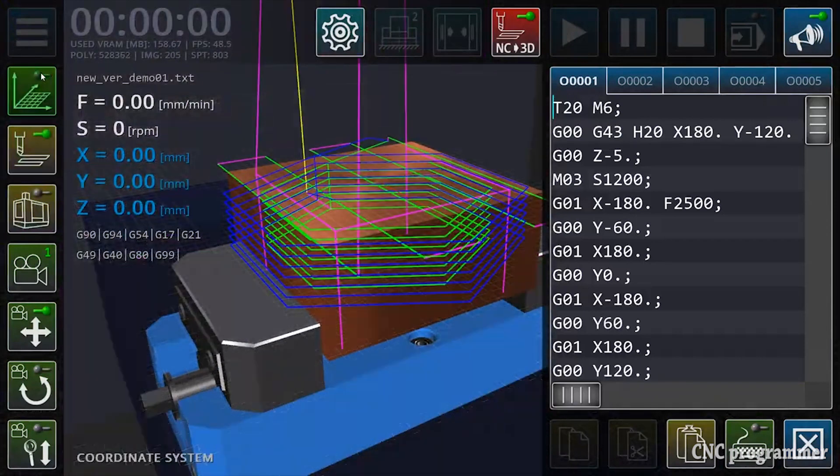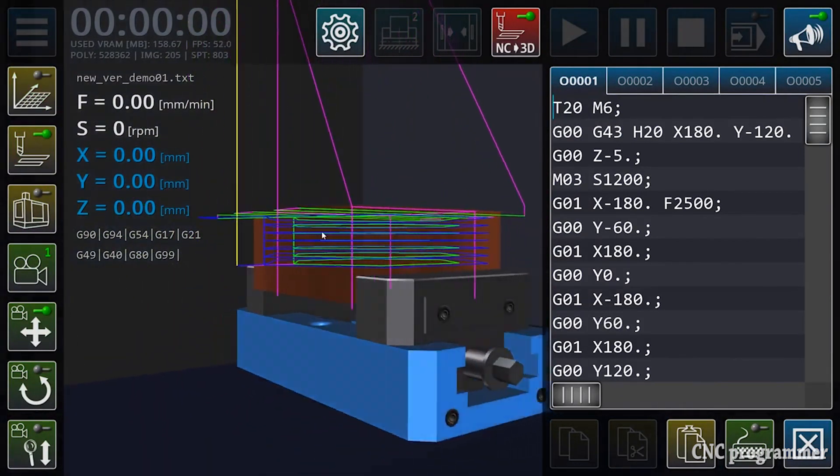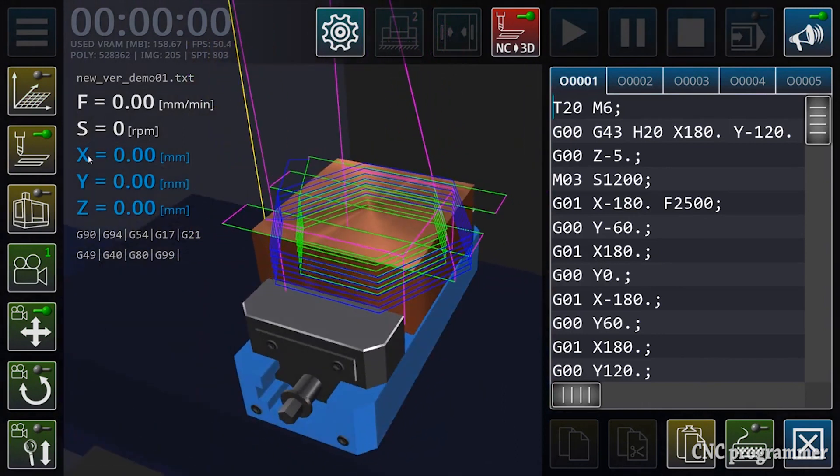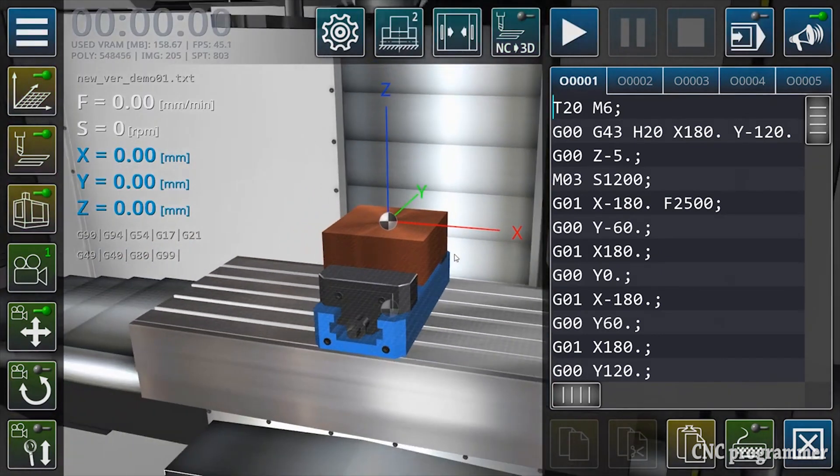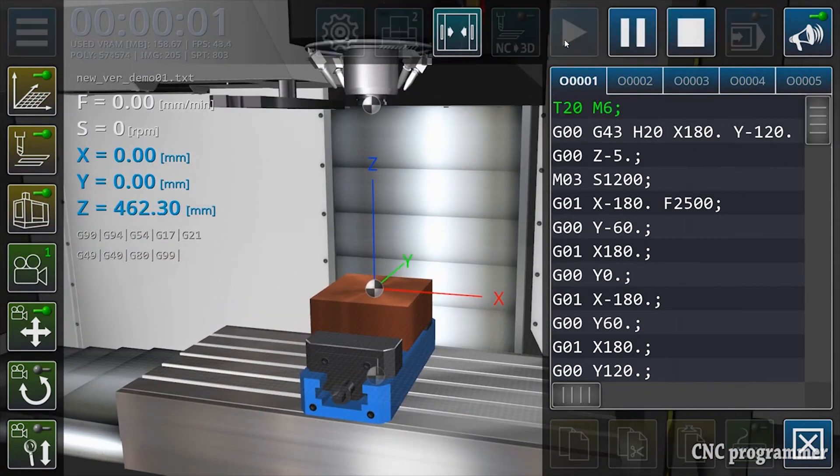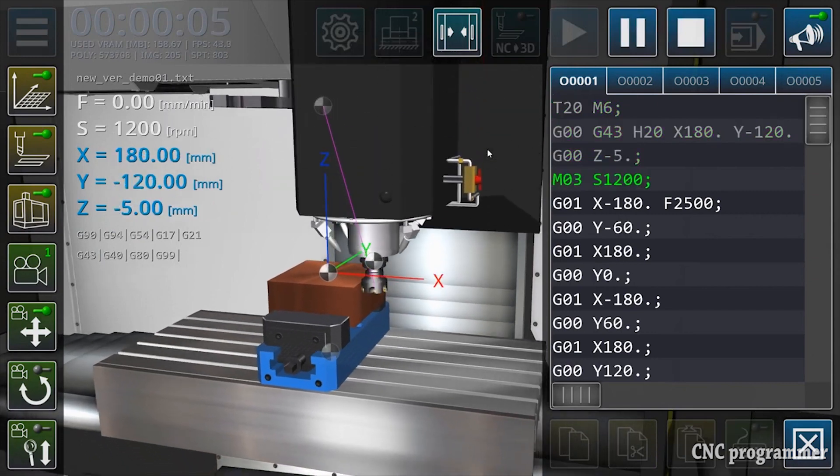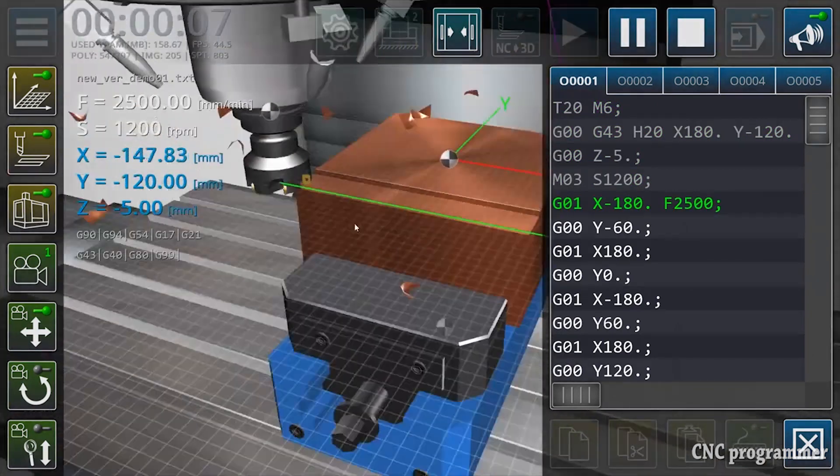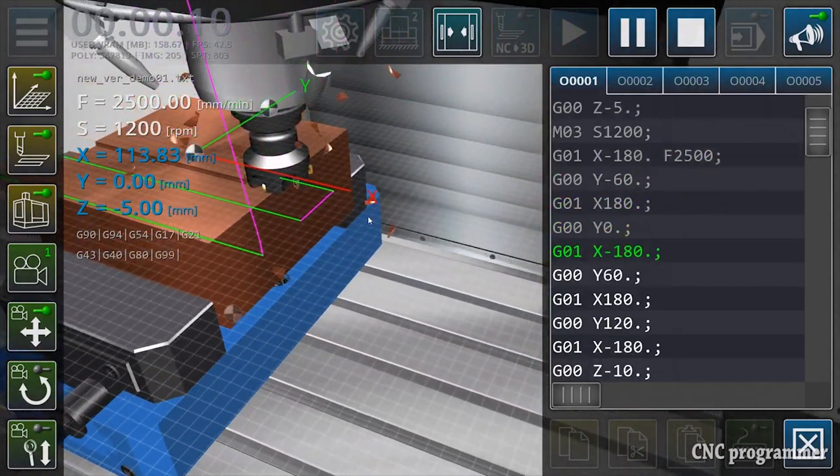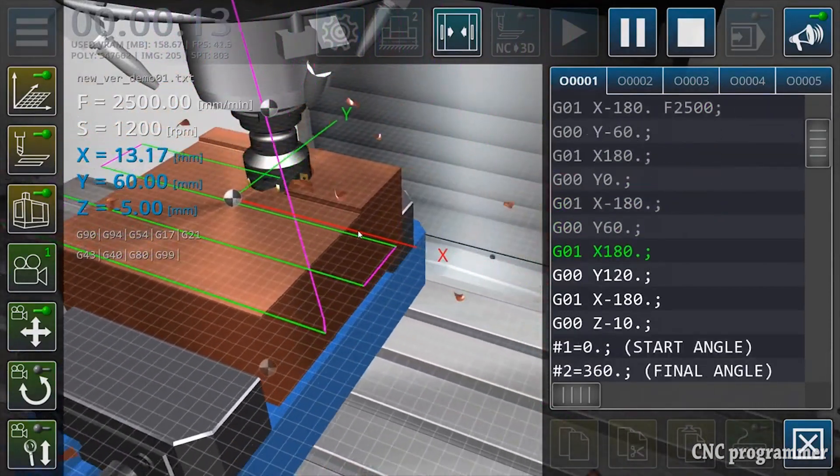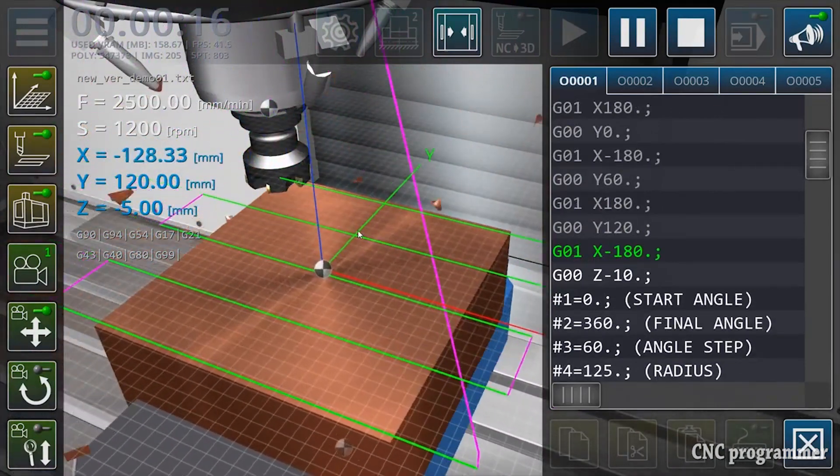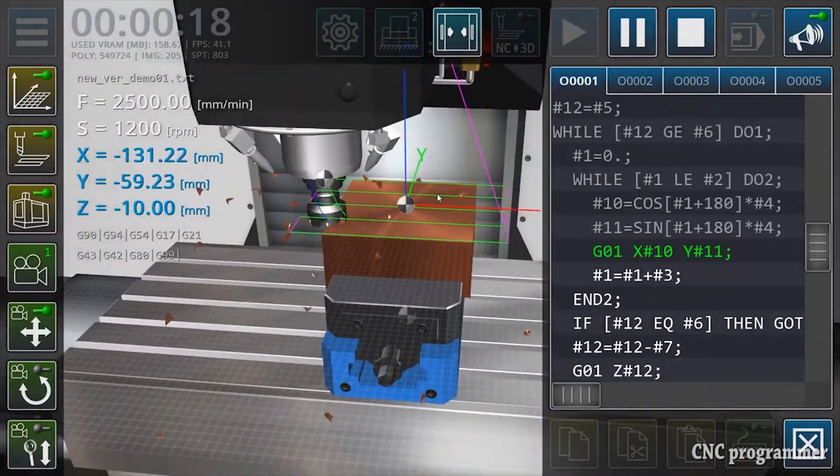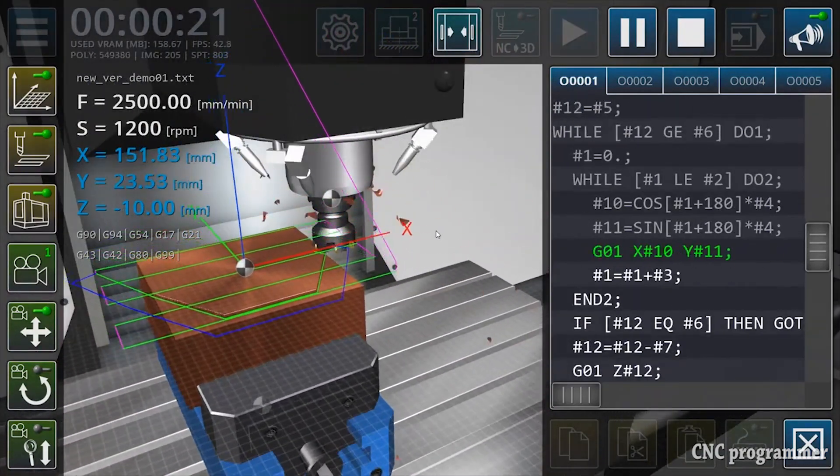The CNC VMC Simulator: One such tool that caters to beginners in CNC programming is the CNC VMC Simulator. VMC stands for Vertical Machining Center, a type of CNC machine commonly used in milling operations. This simulator emulates a VMC and its various components, offering a user-friendly interface that makes learning CNC programming accessible.